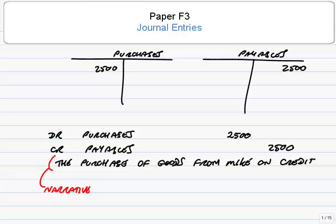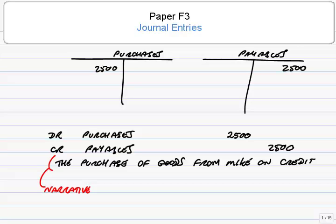Now, in later exams, you can actually be asked to write out journal entries. In this exam, because it's multiple choice, the only time you'll see them is, occasionally, the answer will be which of the following is the correct journal entry. Sometimes they have the narrative below, sometimes they don't. But you'll just be checking for this example here. Is that the right entry, debit purchases, credit payables? Yes, it is.